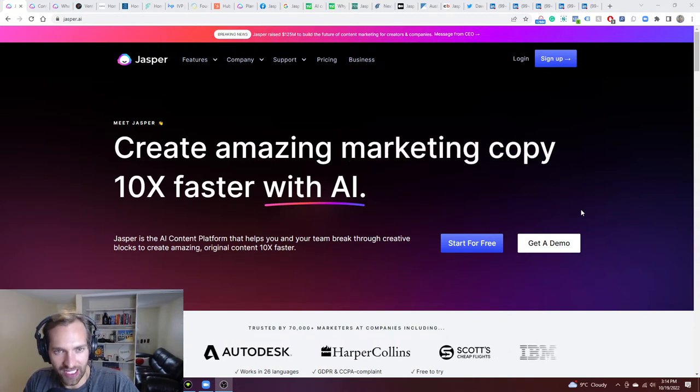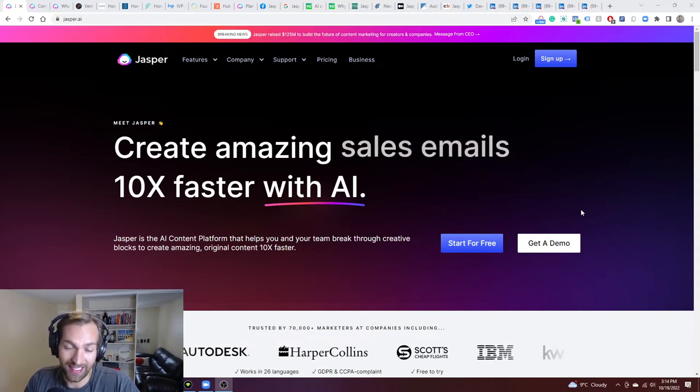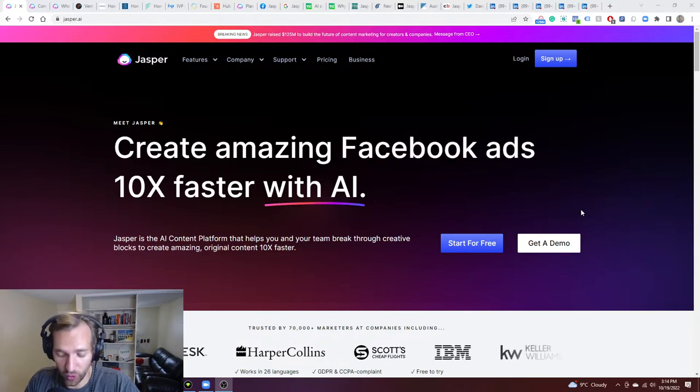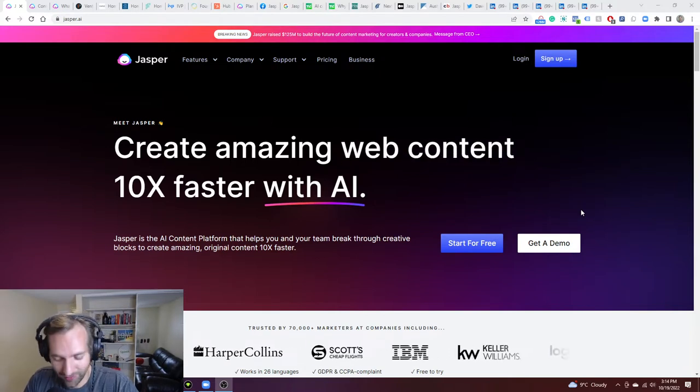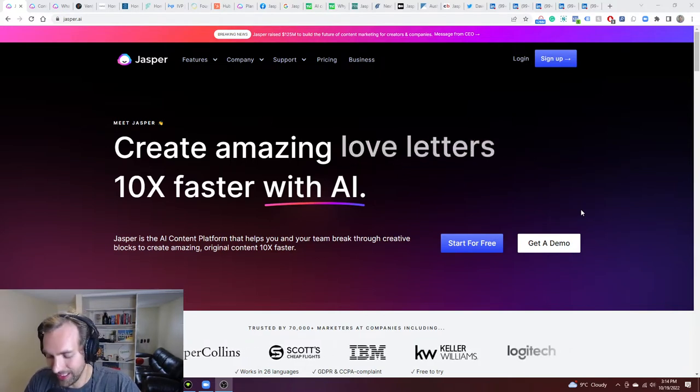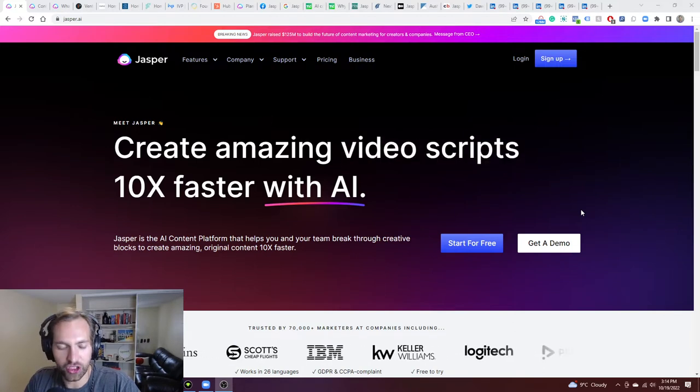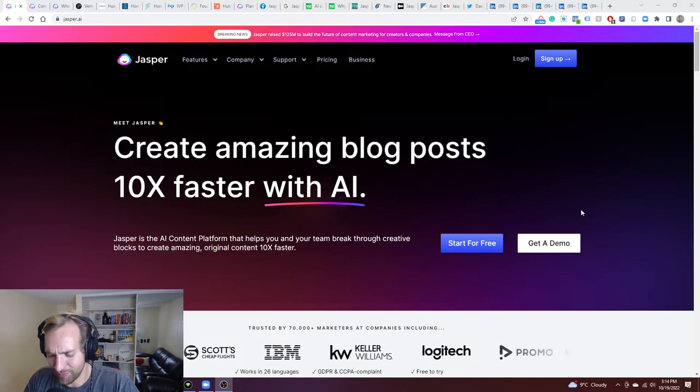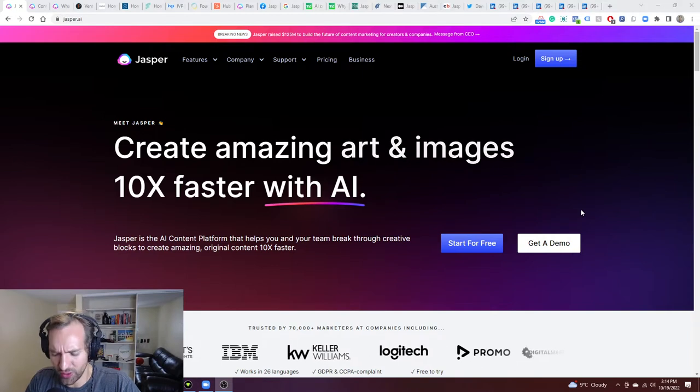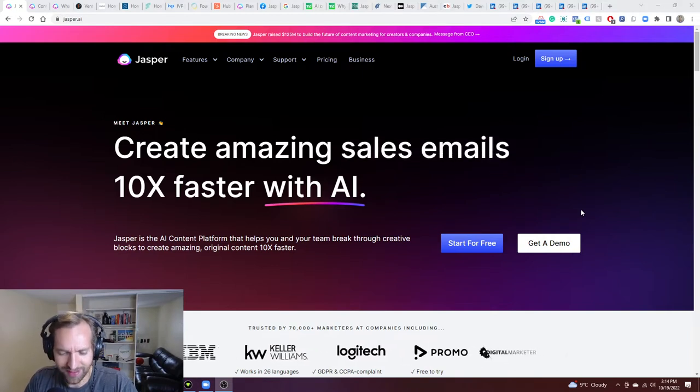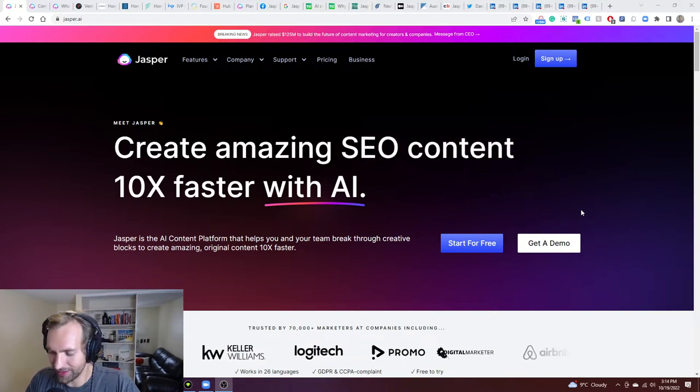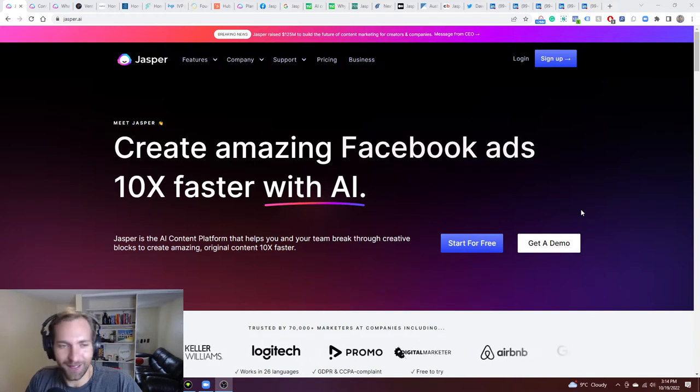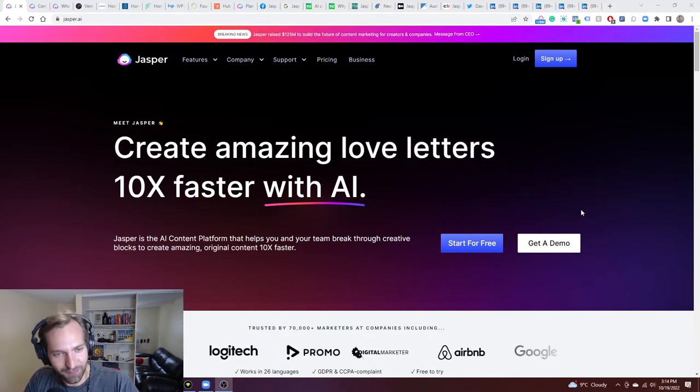Jasper was and is one of the leaders in the space. You may have seen them everywhere with Facebook ads, Instagram ads. They were known at that time as Conversion AI. They then rebranded to Jarvis or had a piece of the system named Jarvis. And then Marvel came at them with the name Jarvis, and so they finally end up in the state Jasper here.